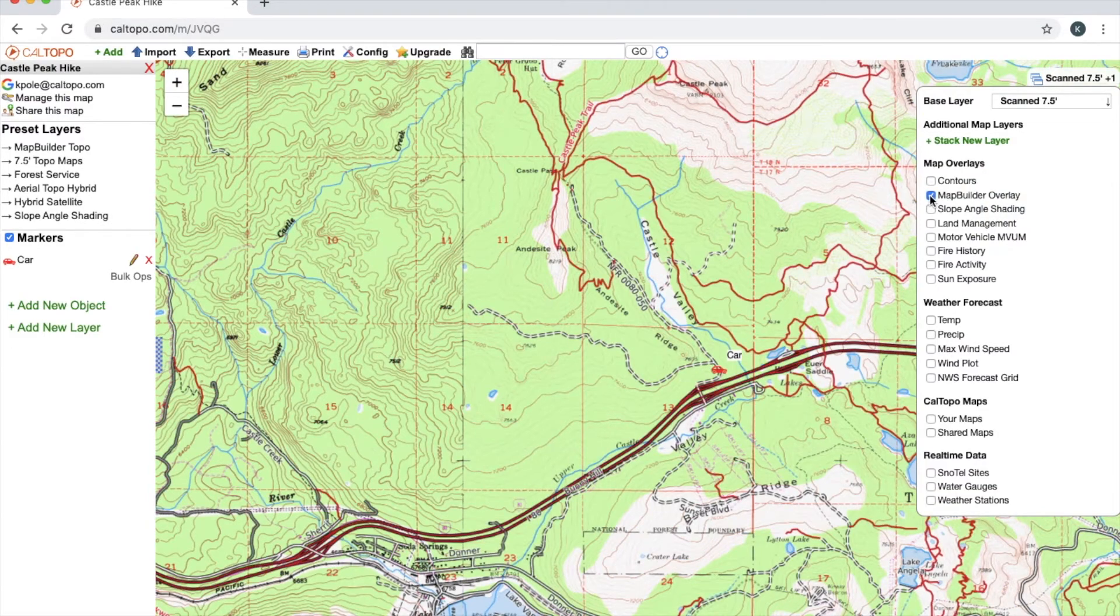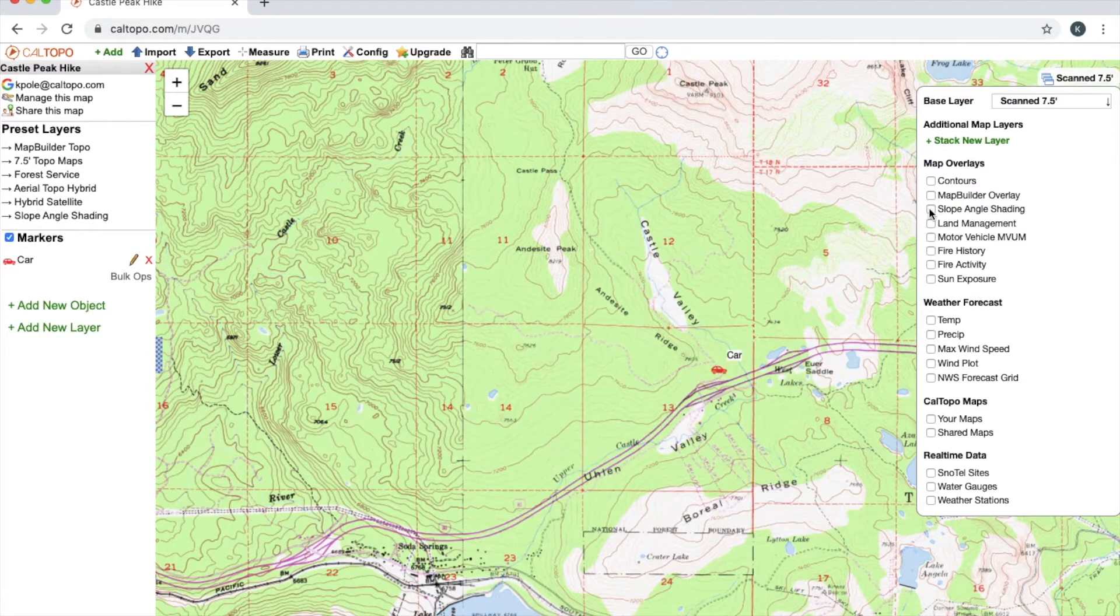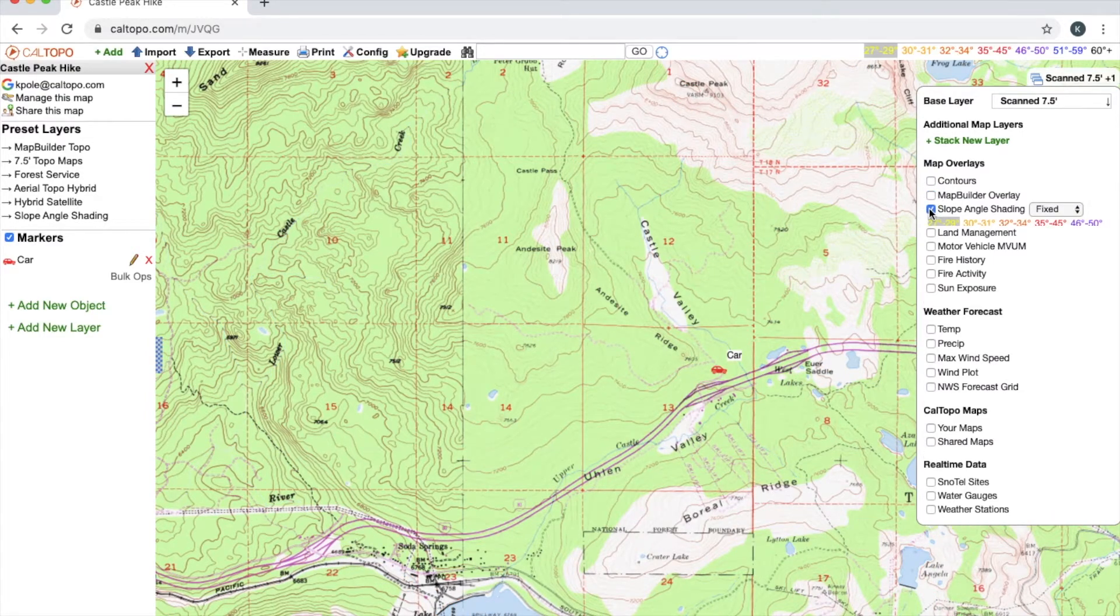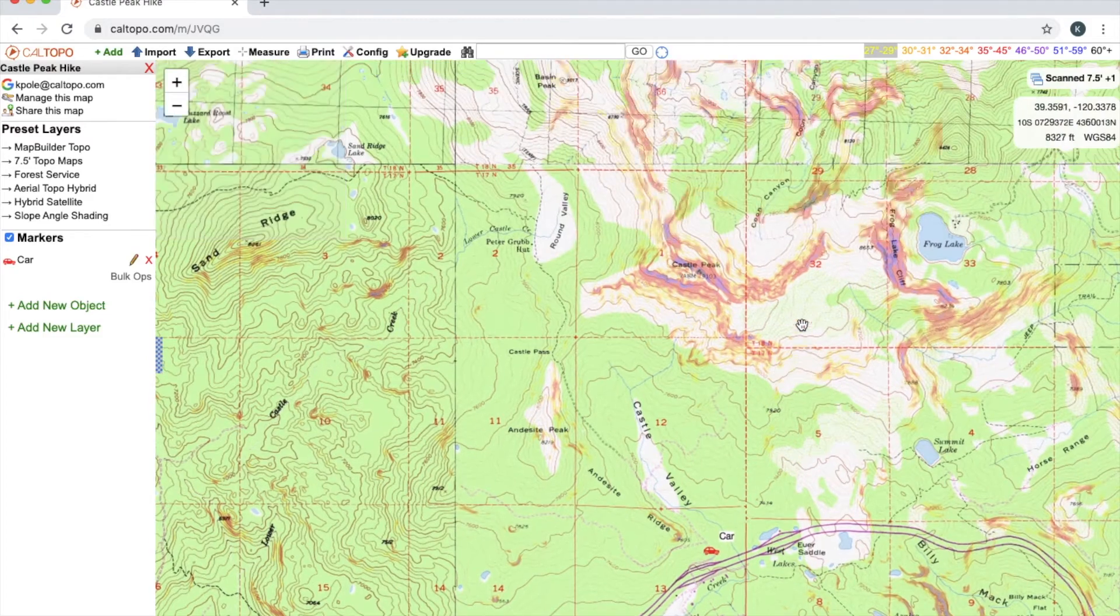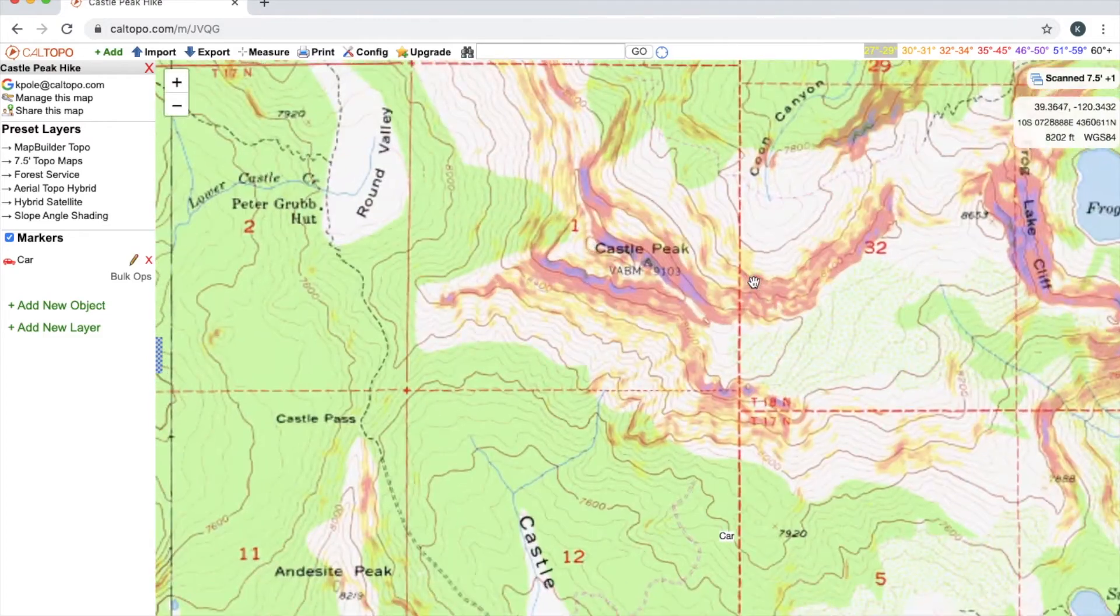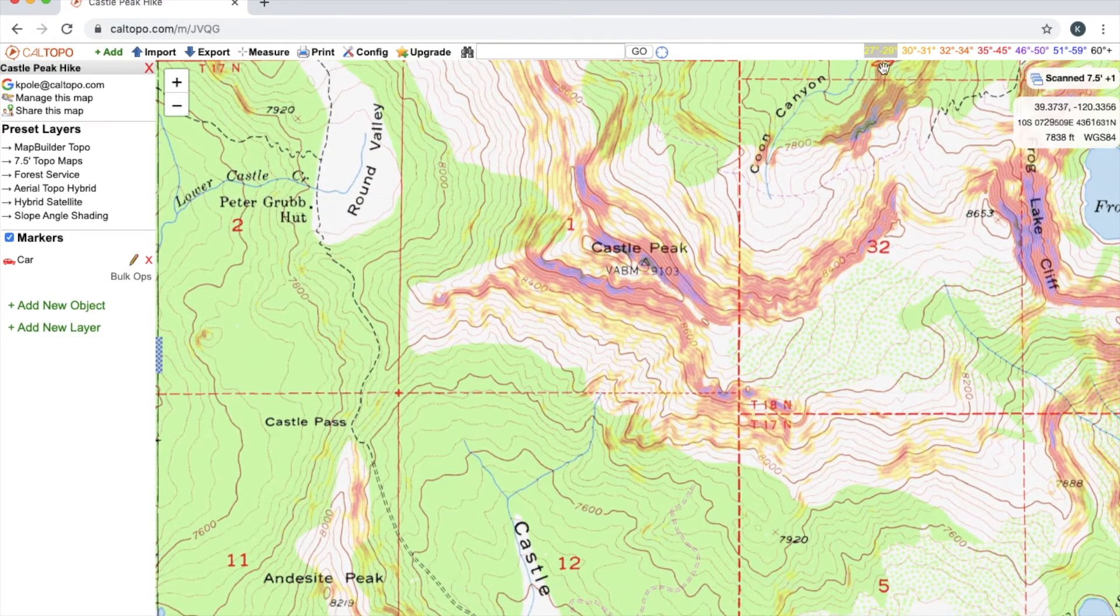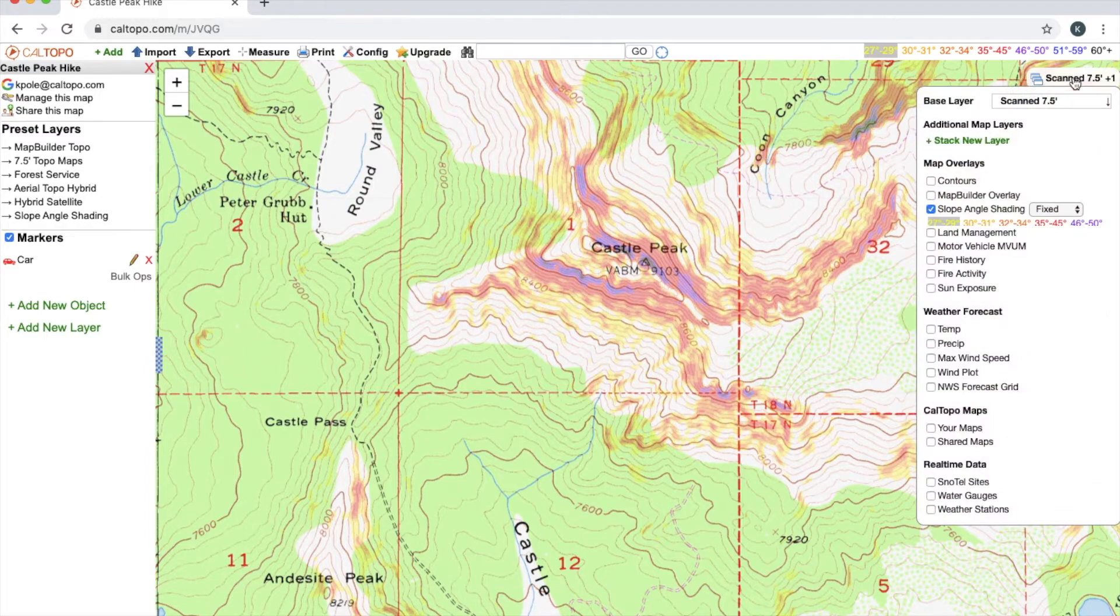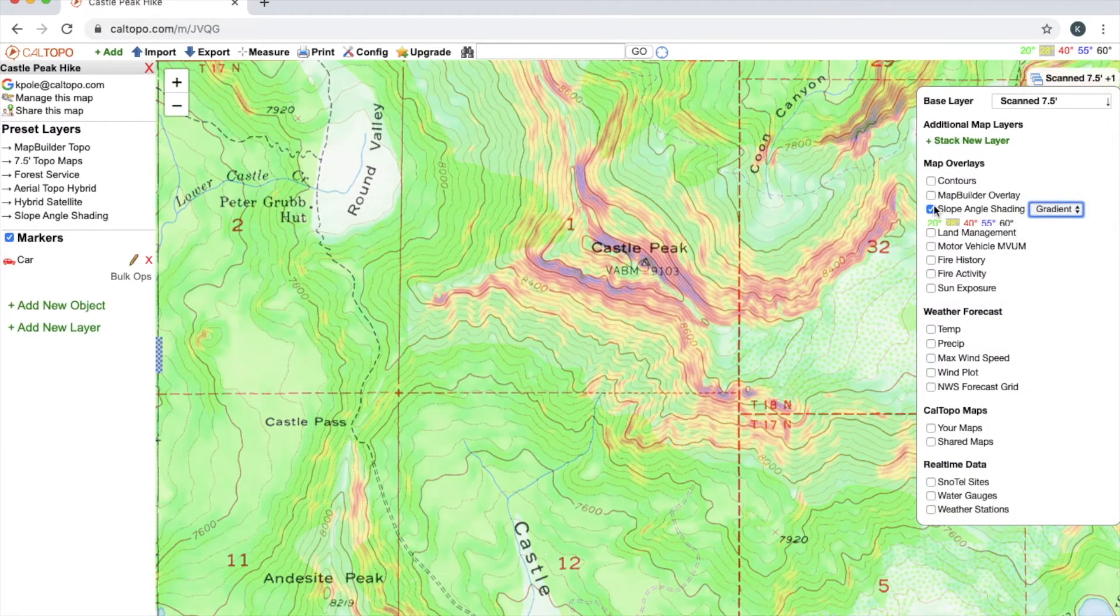Map builder overlay is going to overlay major roads, trails, dirt roads, that sort of thing. Slope angle shading—this one is particularly popular amongst backcountry skiers. You can see here that I can tell the angle of certain slopes and there's a color key up in the top or right below the layer. And I can change this from fixed to gradient if I'd like.